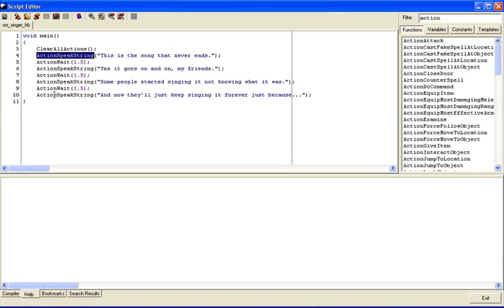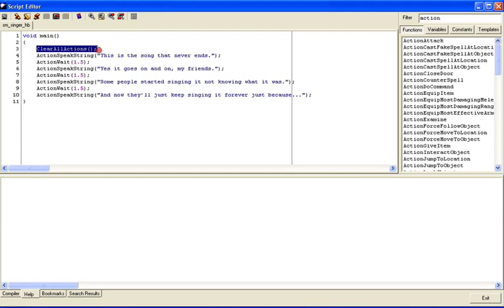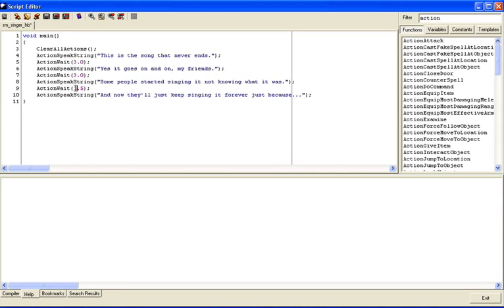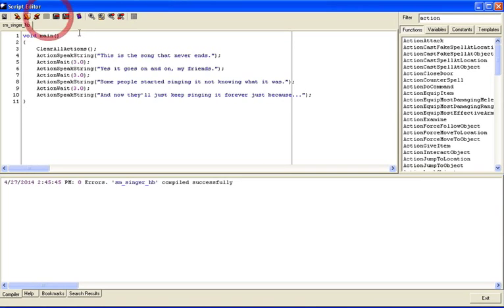This ClearAllActions command, if you don't have that in there and you run ActionSpeakString and you keep going, if it doesn't finish them by the time the heartbeat calls the script again, you're going to get a delay. And you're going to get actions building up that the character didn't have time to finish. So ClearAllActions at the start of a heartbeat guarantees that you're going to start fresh. We can see an example of that. If I change this to three seconds rather than five, what you'll see is the character doesn't have enough time to finish the song before the script gets called again.